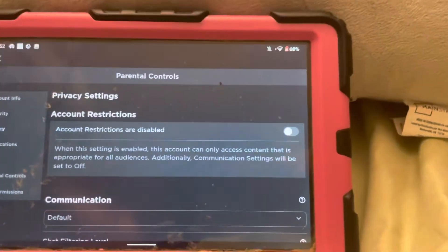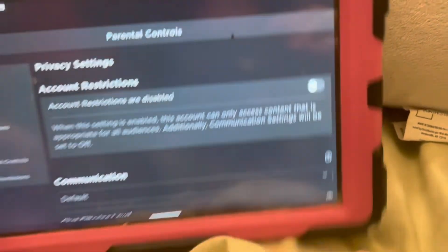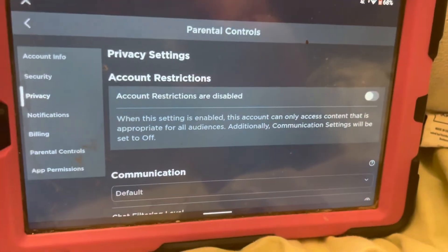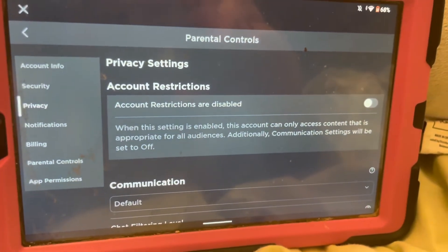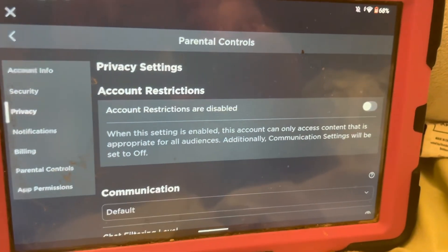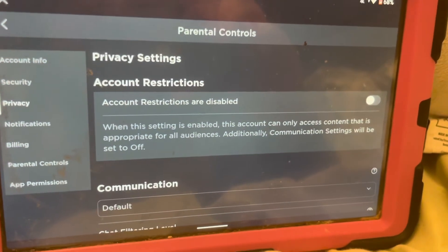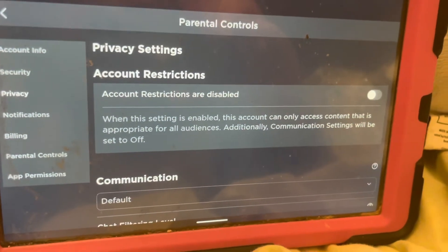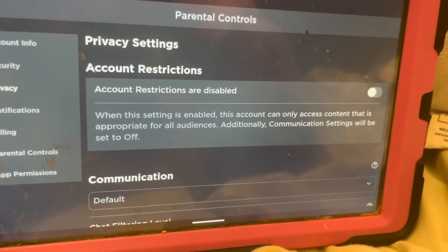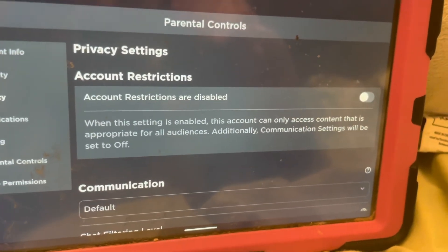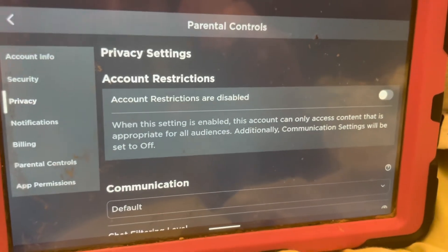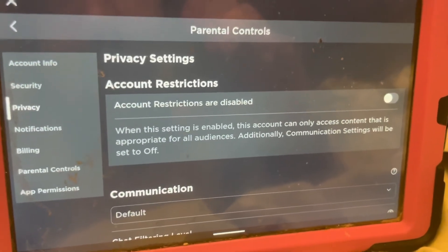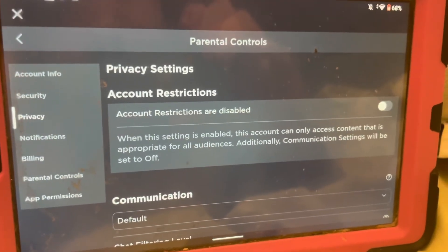That's my four-year-old — real video! So that's the end of the video as far as how to set parental controls. If that's all you're here for, that's fine, but if you want to keep watching, I have a question.